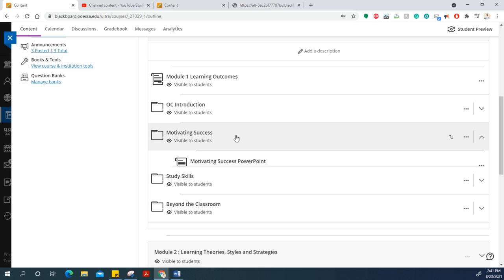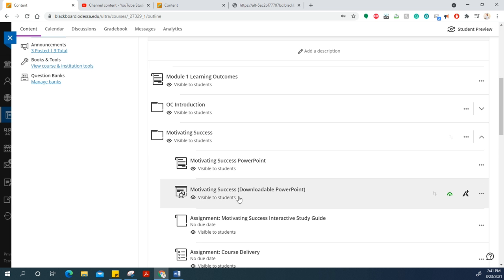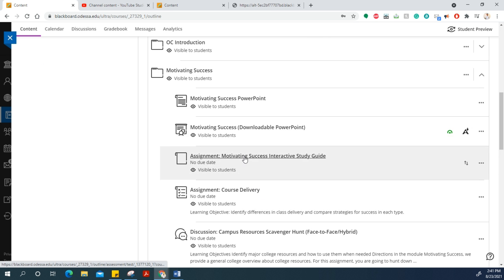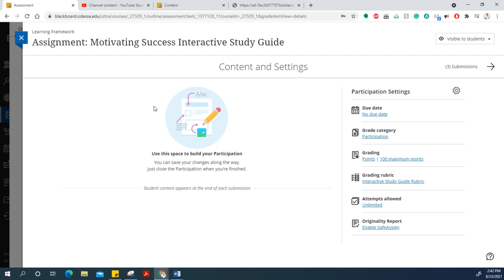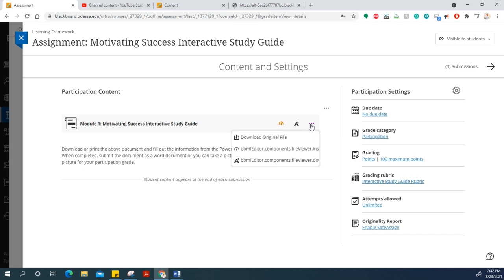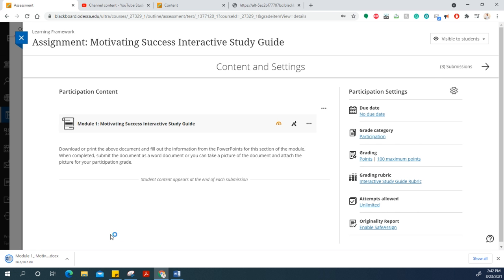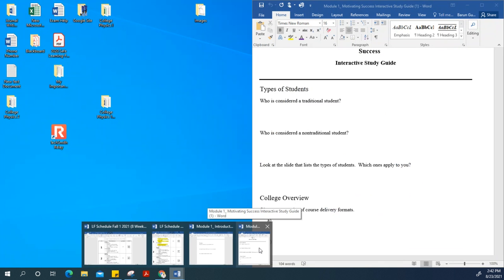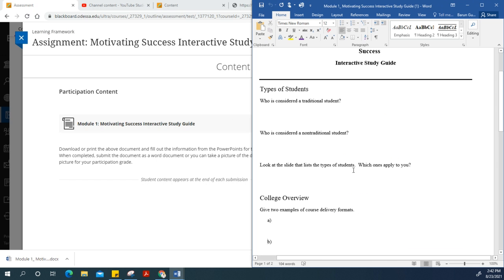Go here and you'll see the assignment: Motivating Success Interactive Study Guide. Click here, and you should be able to download it. Click on the three dots and select 'Download Original File.' I've downloaded my file, and it's right here.